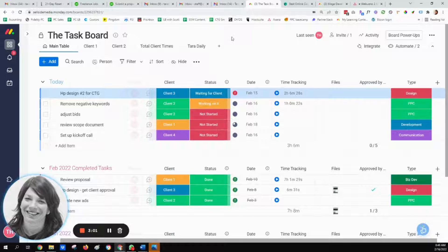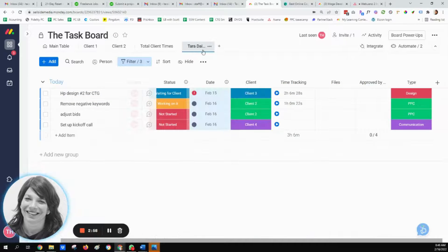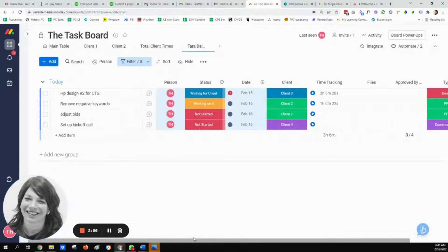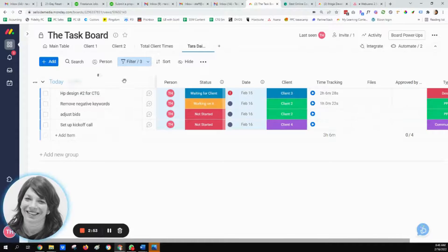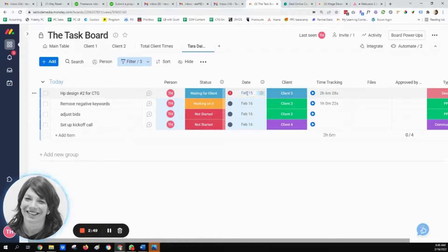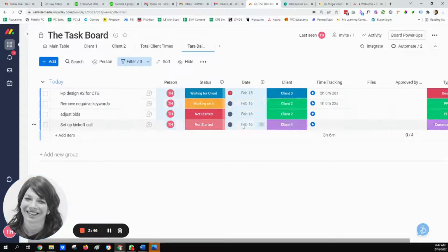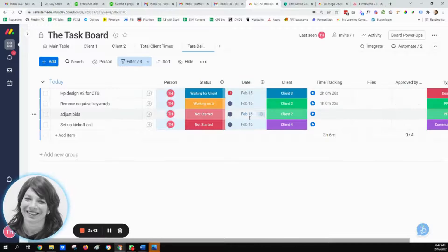My general workflow is I created a view called Tara daily. When I come in in the morning, I just click on Tara daily and I see all my tasks that I need to do today. I'll have overdue tasks because I don't want to lose those tasks if I didn't finish them, and all the tasks that are due today. Then I can simply work on them and I don't get distracted by all of the other tasks on the board.